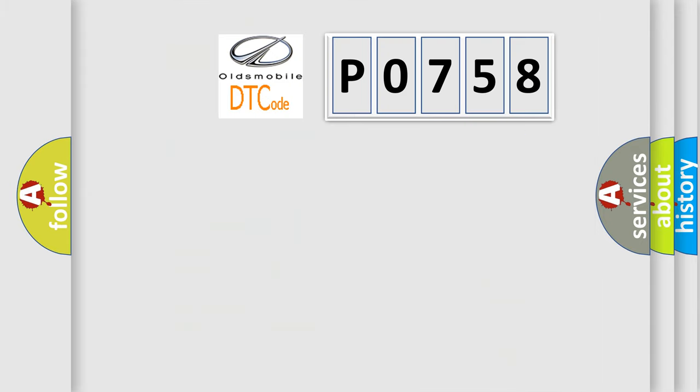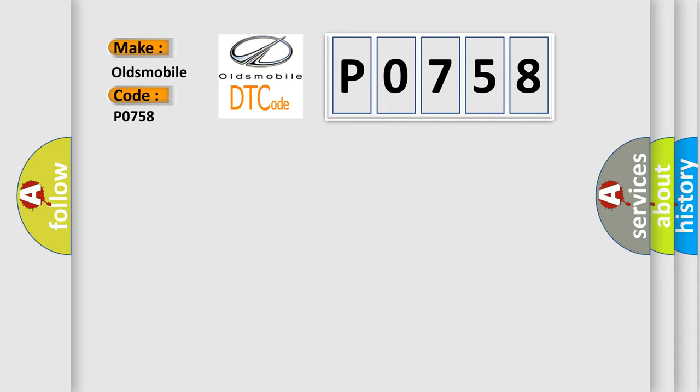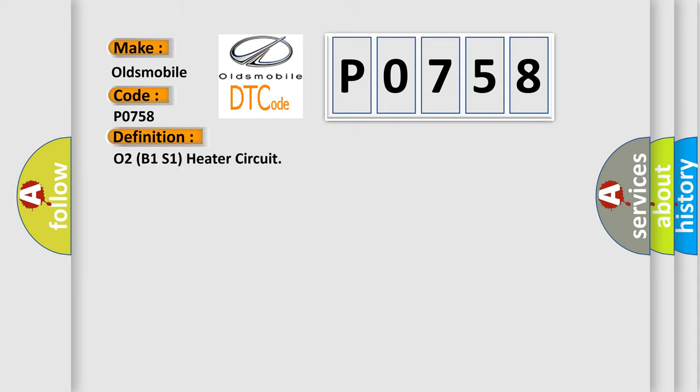So, what does the Diagnostic Trouble Code P0758 interpret specifically for Oldsmobile car manufacturers? The basic definition is O2B1S1 heater circuit, and now this is a short description of this DTC code.